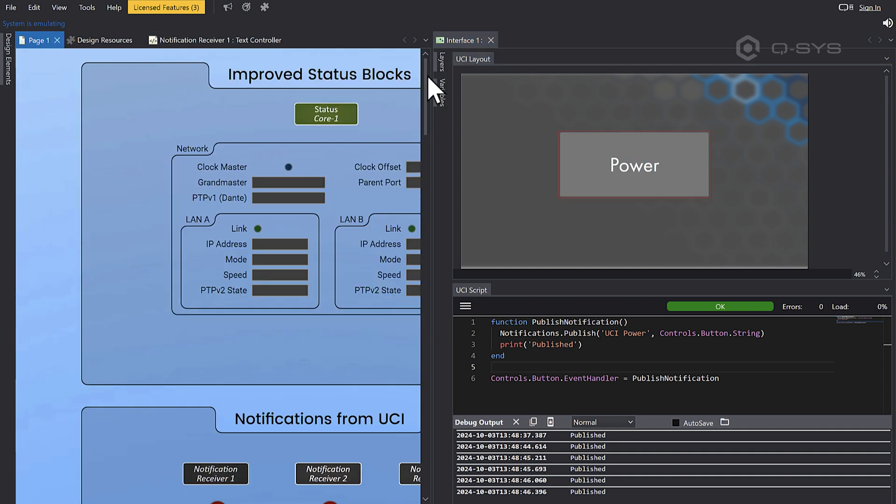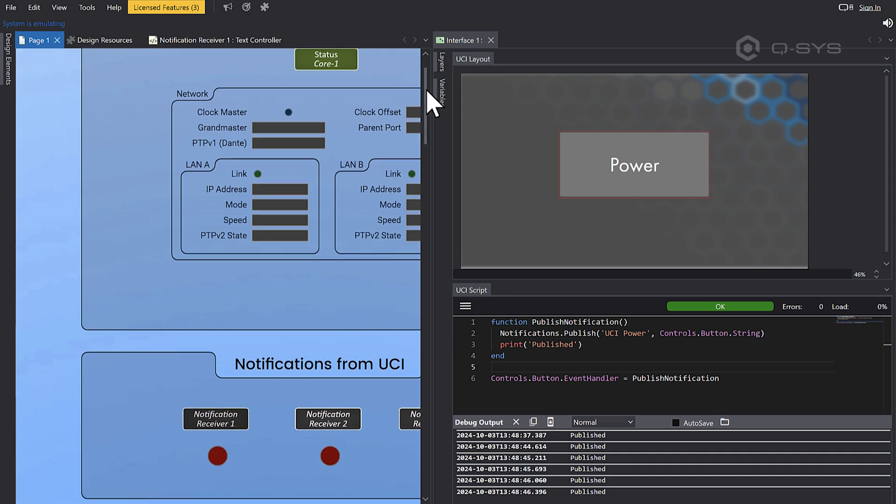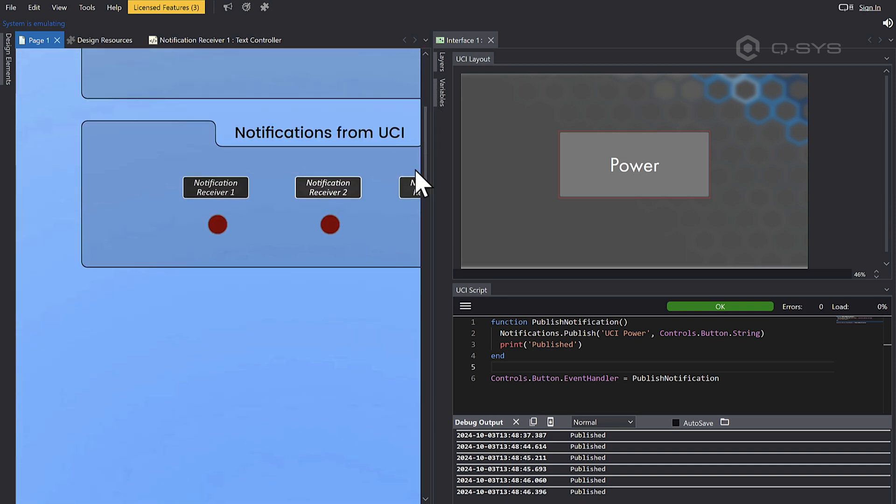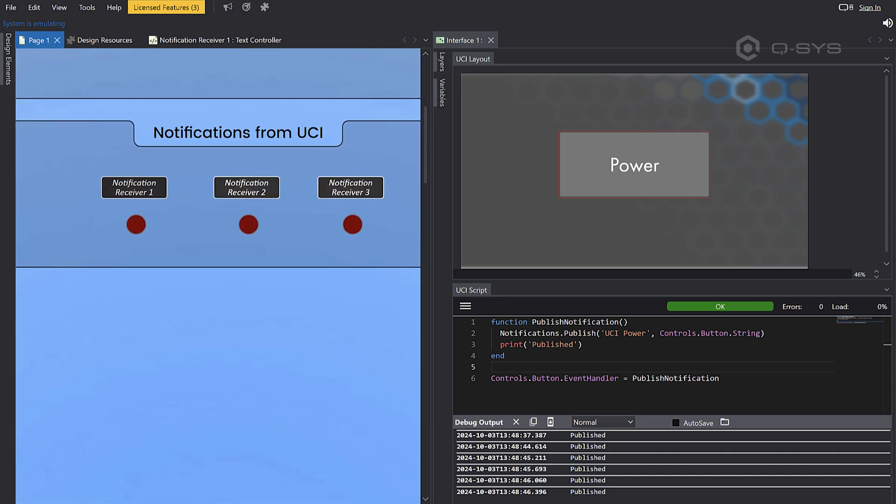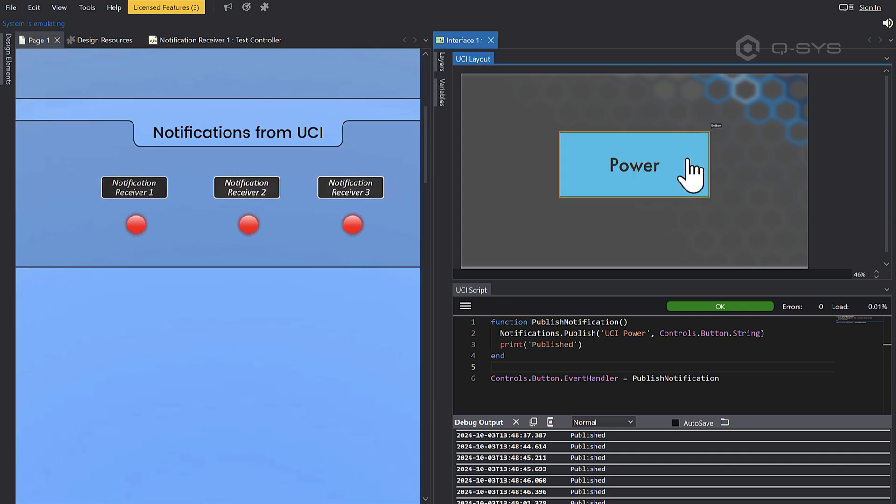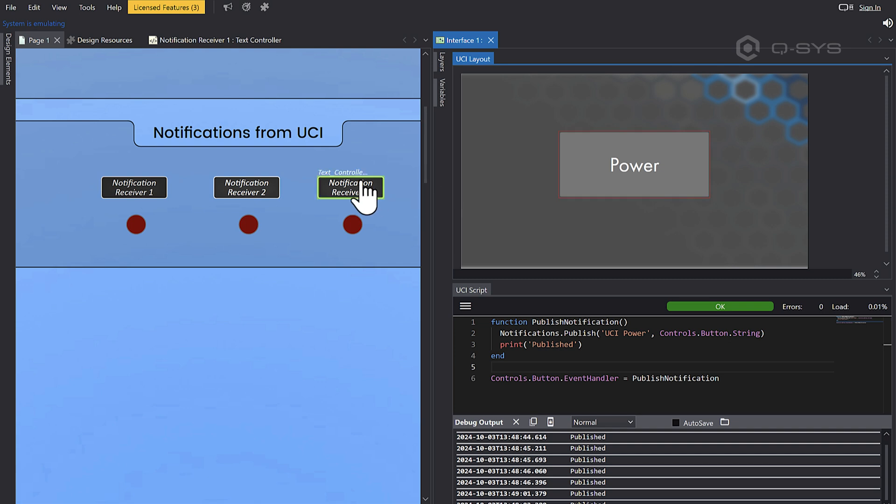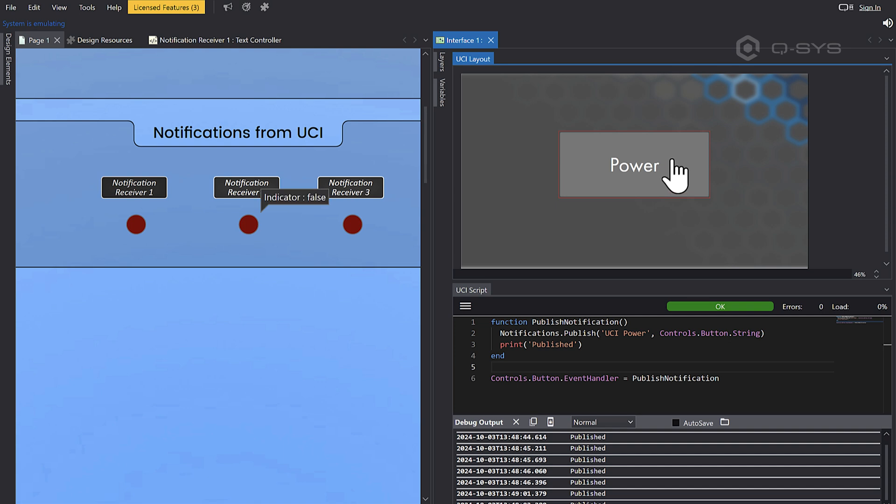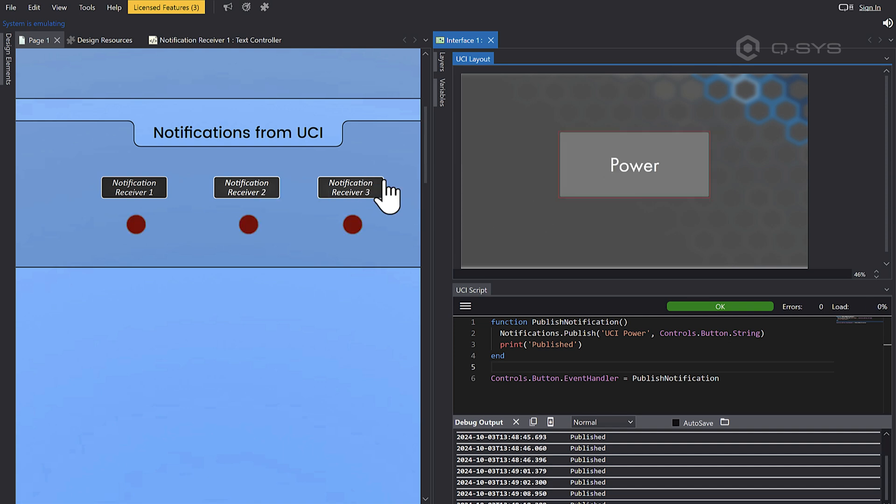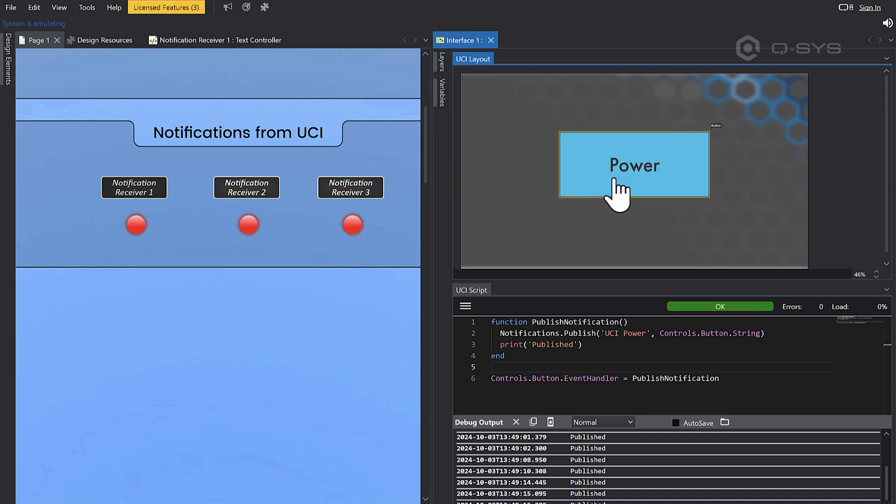And we're then controlling an LED with this. Now, the great thing about this is there's no limit to how many scripts can receive your notification. So now I've got three scripts and this UCI only has to publish one notification, but all of these scripts are getting updates. So these could be all sorts of different scripts throughout your design, connected to whatever you want, all getting the same pieces of information. Pretty handy.